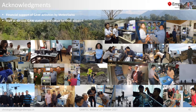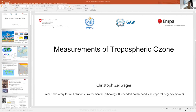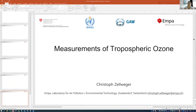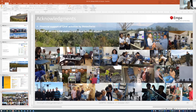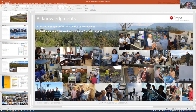Thank you, Christophe, for your very detailed and interesting presentation. We'll start the Q&A session now. The first question is: which is the more correct designation for the current method, spectroscopy or UV photometry? UV photometry is a little bit more specific because you say already what you are doing. It is a kind of spectroscopic technique and there are other spectroscopic techniques, but UV photometry is correct and probably more specific.